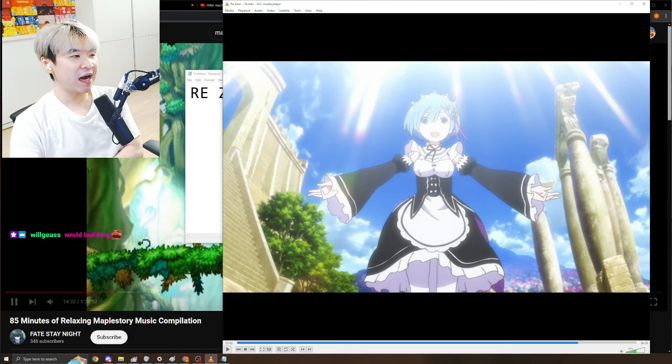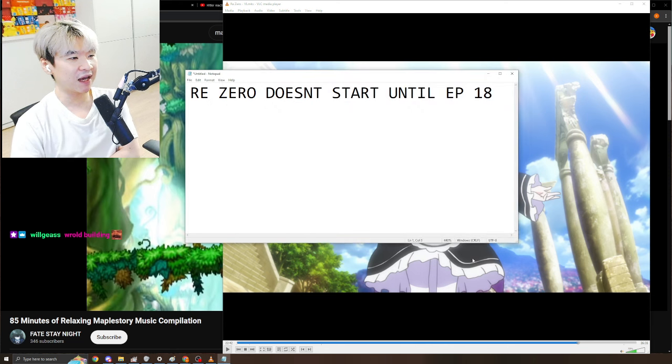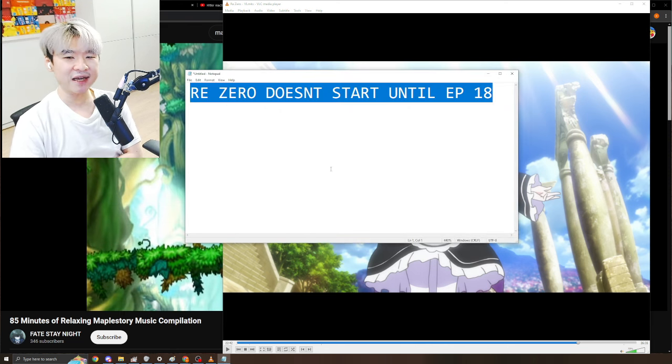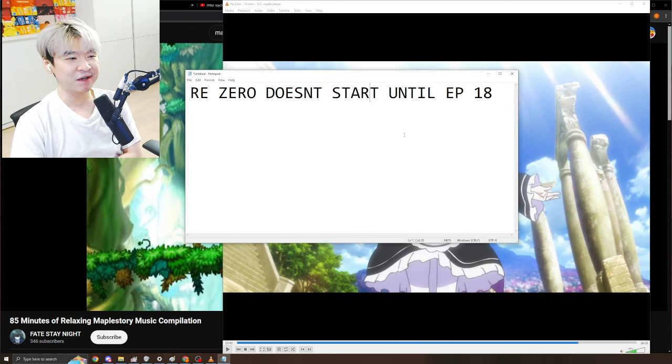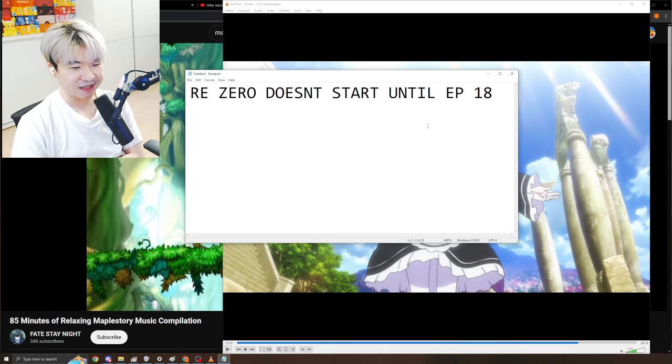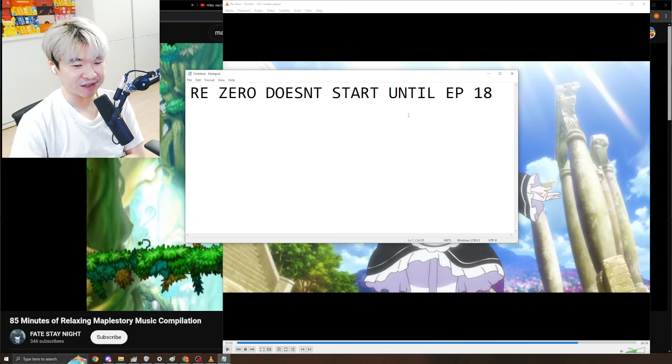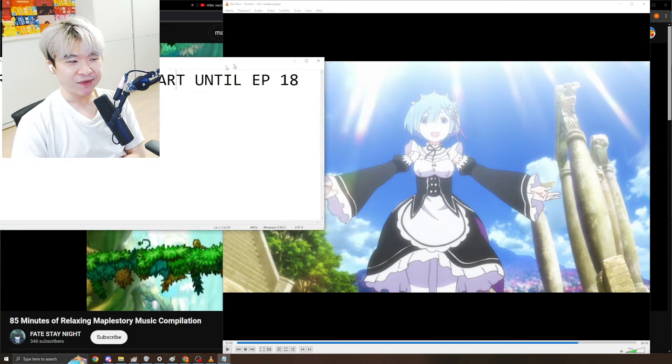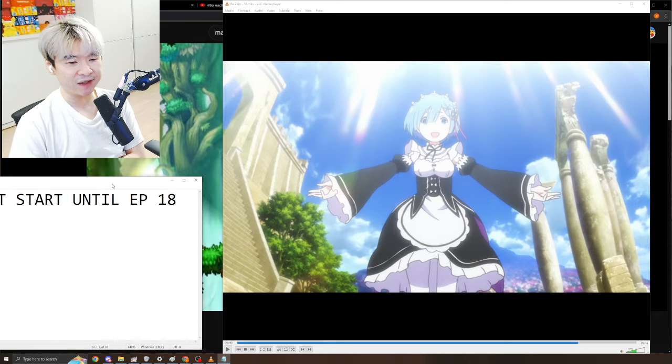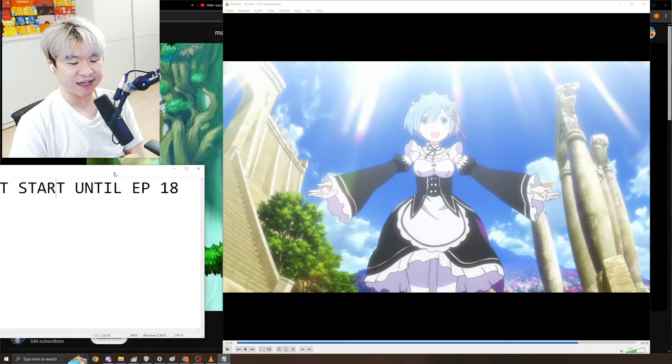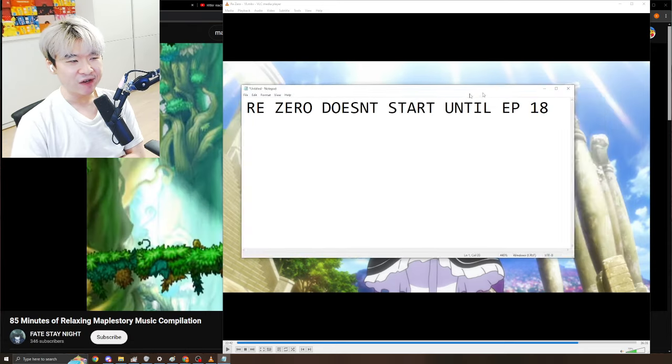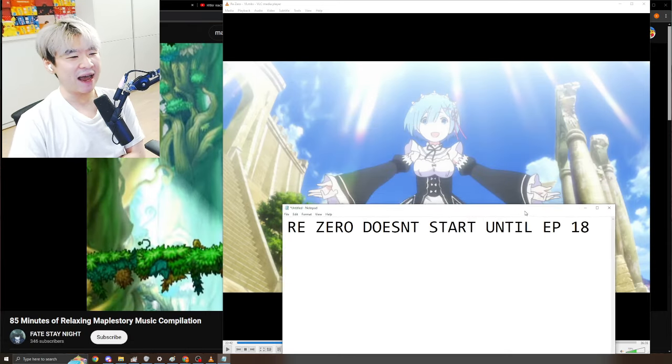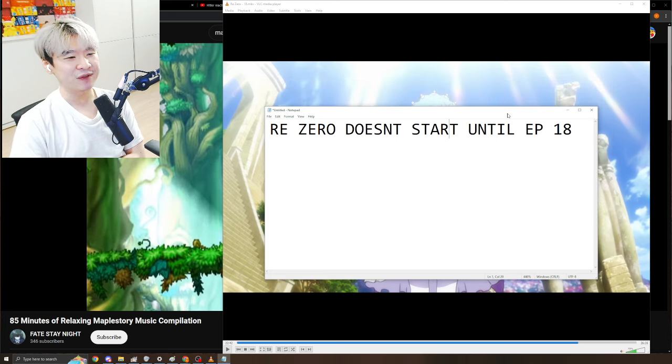None of that shit matters. I think that this take is an ingenuine take just meant to piss people off without actual critical thinking. Re:Zero started on episode one. Everything mattered since episode one. Episode 18 mattered because of all the shit that led up to it. You cannot tell me that I haven't witnessed Re:Zero until episode 18.